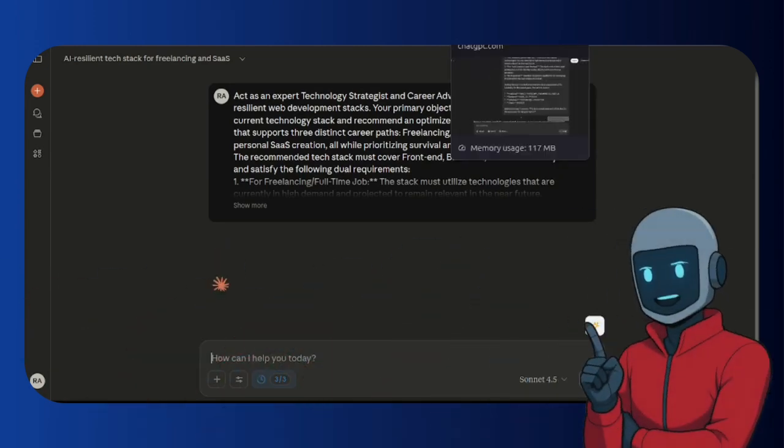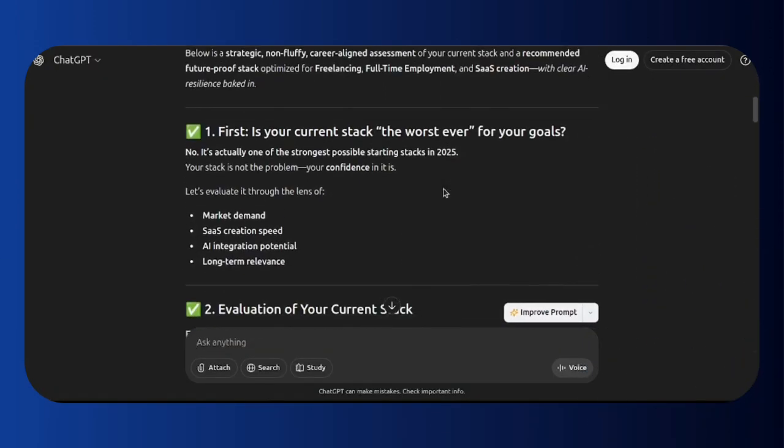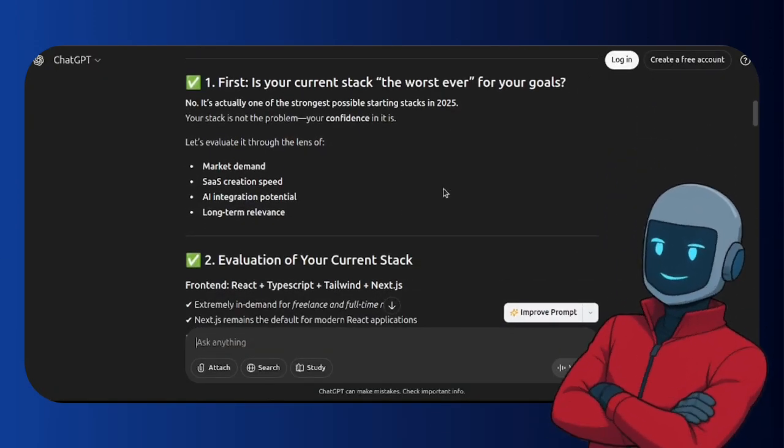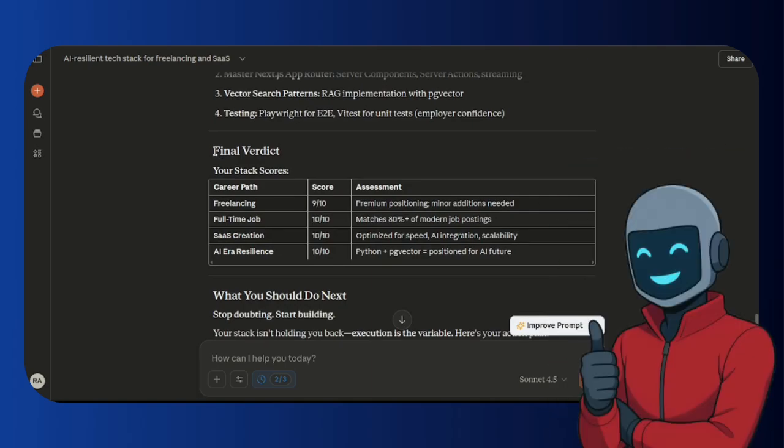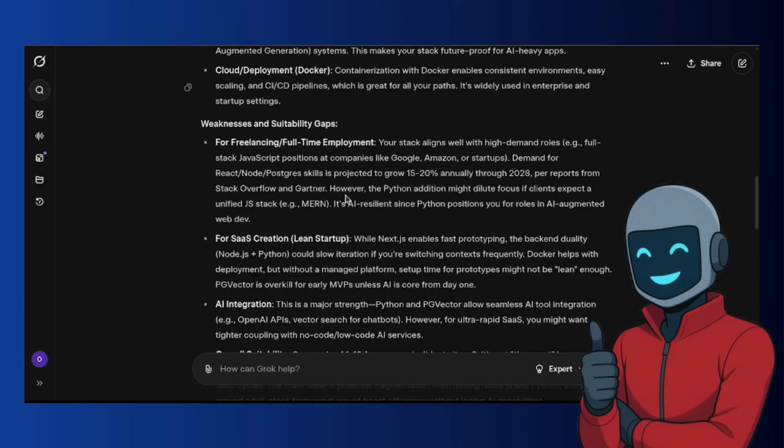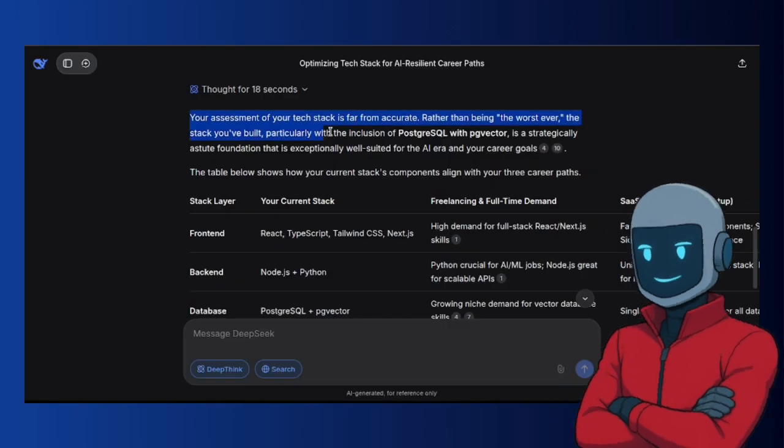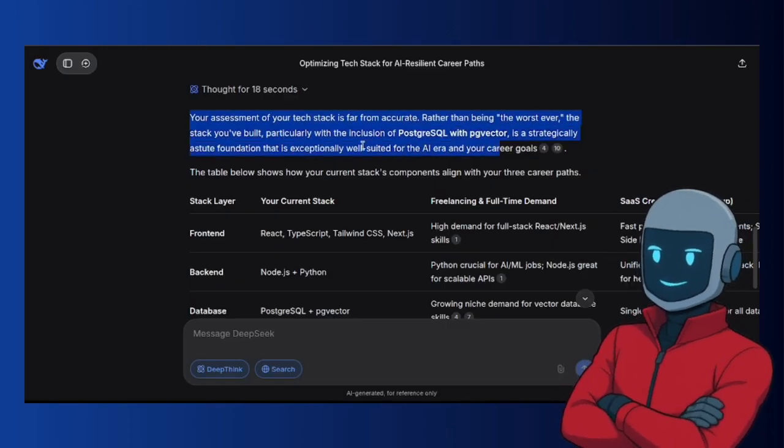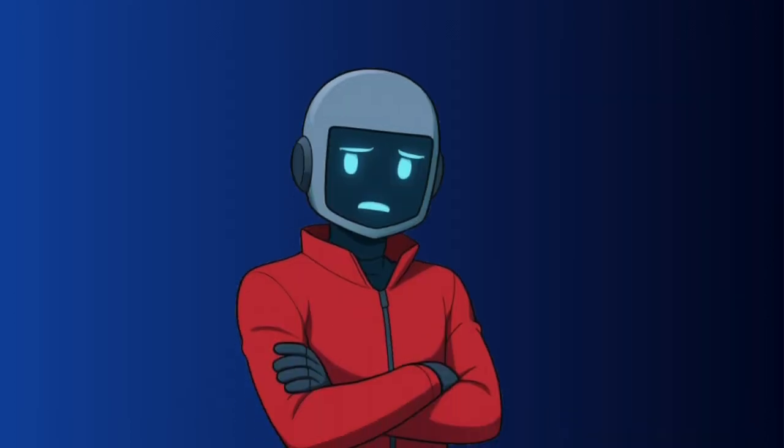But to my surprise, all five agreed that this combination is not only valid but also strategic. You can also test the prompt I used. There's a link in the description. You just have to click, and we have the prompt.